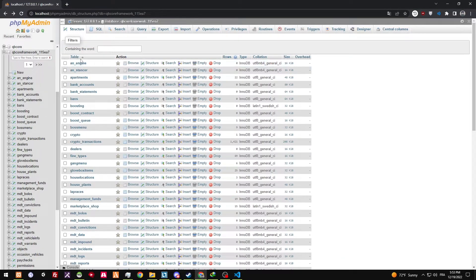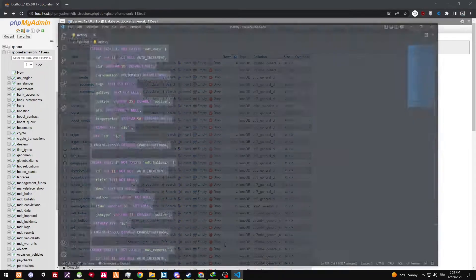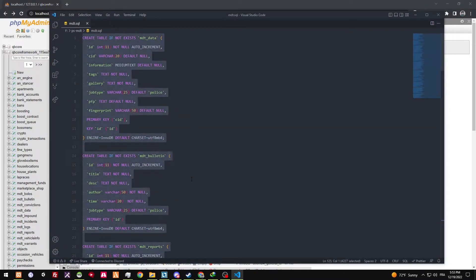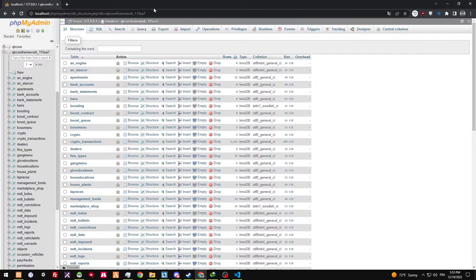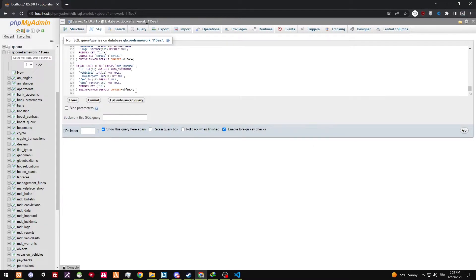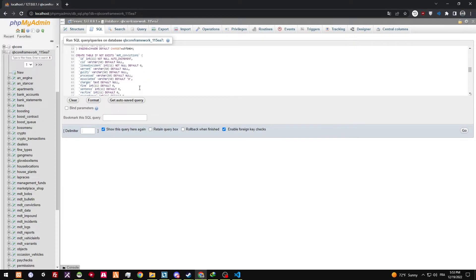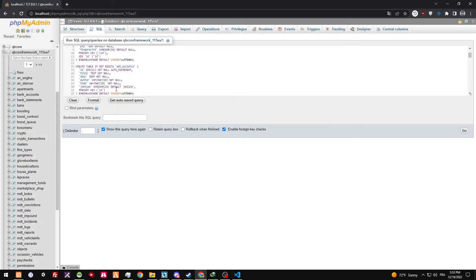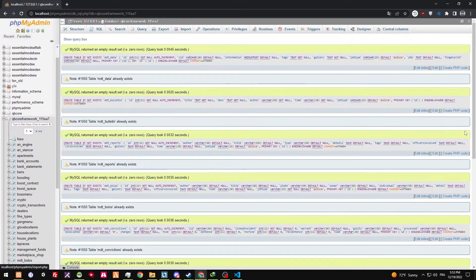On the other hand, for phpMyAdmin, you're going to need to copy what's here. You're going to locate your database, go to SQL here, then you're going to paste what you have copied, and then click on Go.